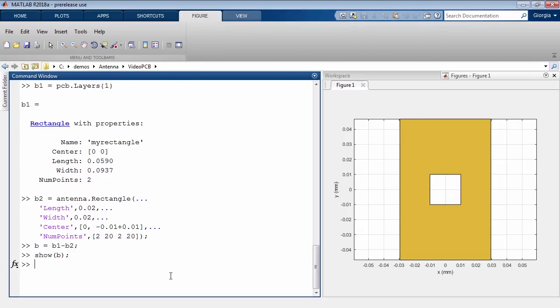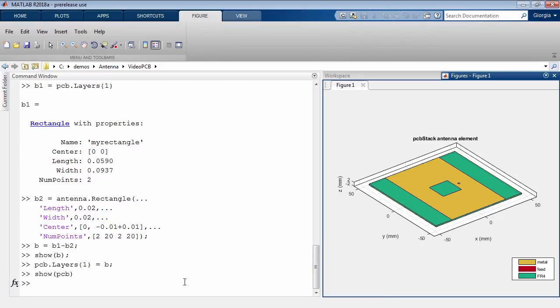In this way you can easily describe arbitrary planar metal layers and complex structures.